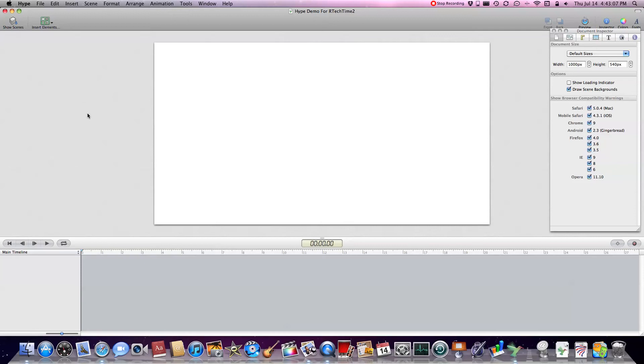Hello everyone, this is Nick from RTekTime and right now I'm going to give you a look at an app for the Mac called Hype.